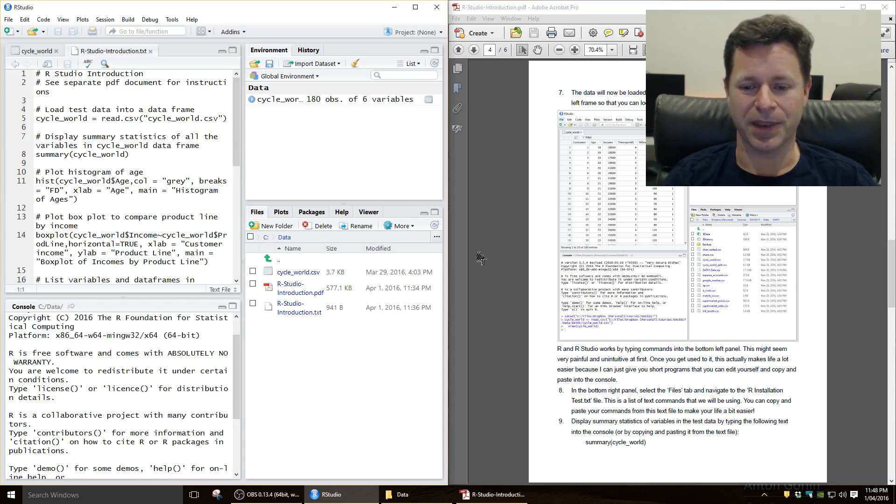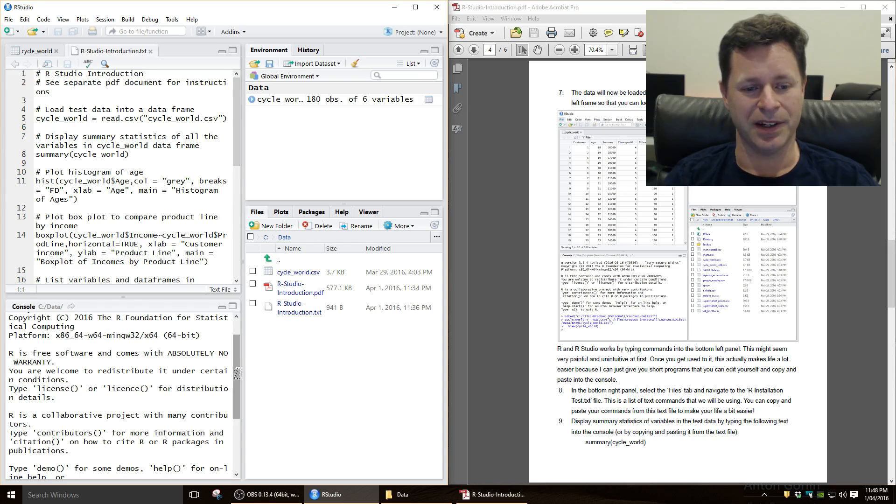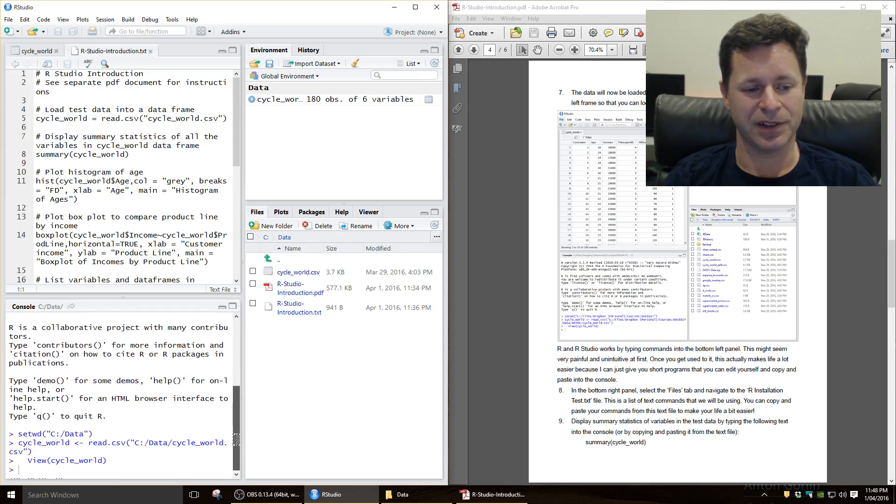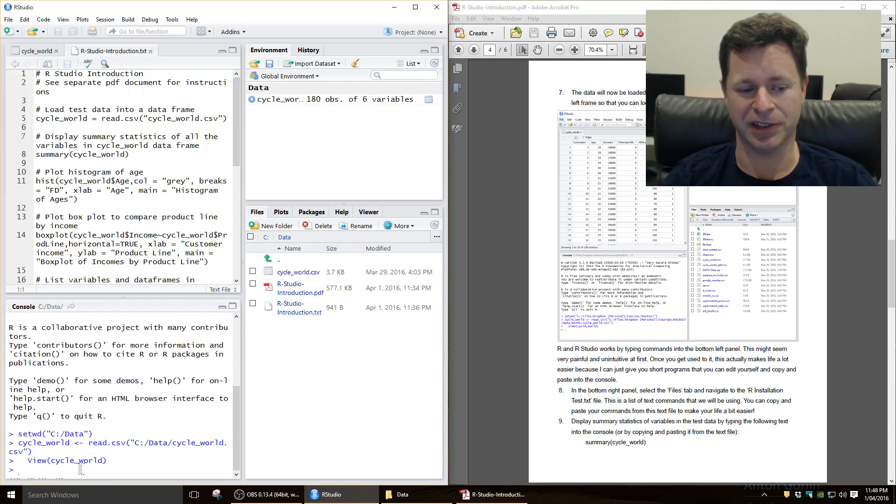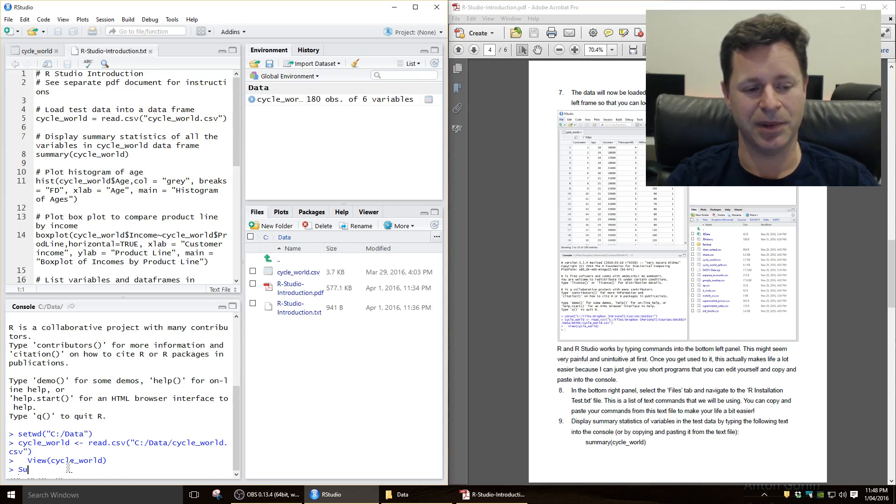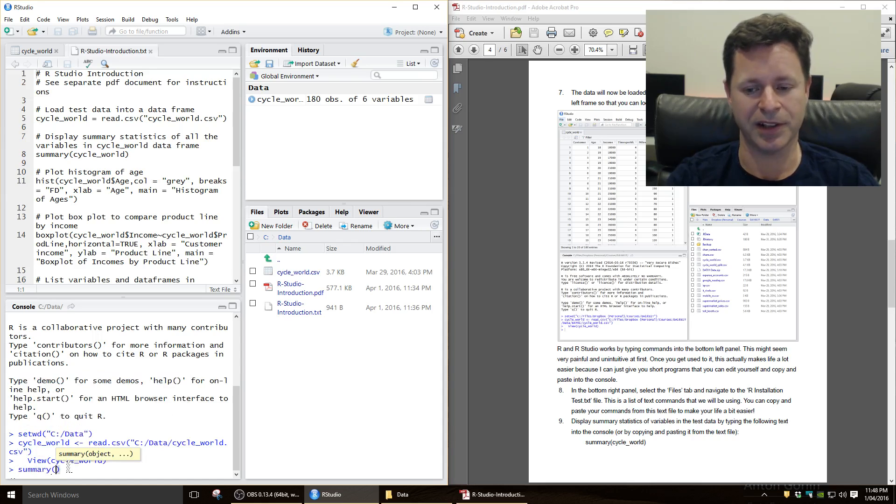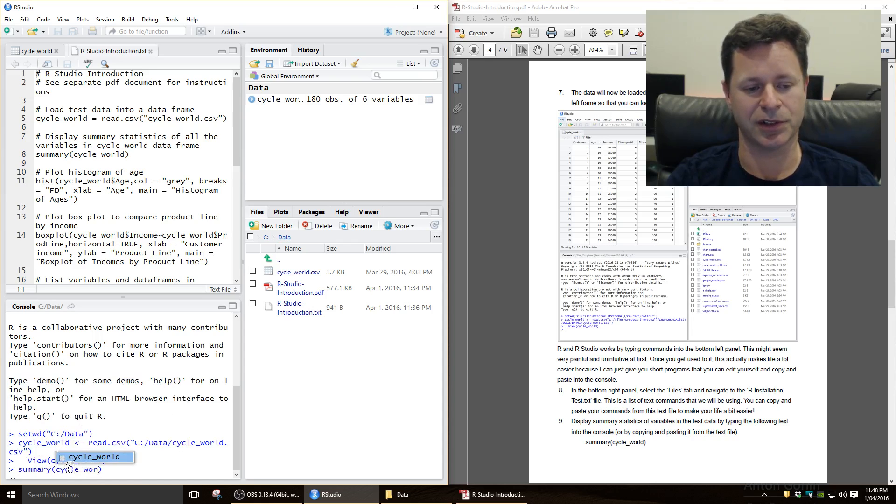So the first thing that we're going to do is just display some summary statistics for the variables there. Now to do any kind of commands, you go down to the command console down here in the bottom left, and you type it in. So you can type in summary, open brackets, cycle underscore world.